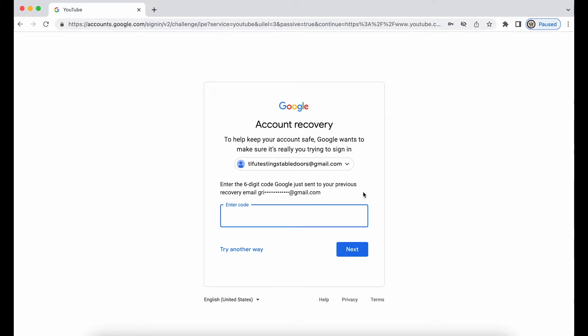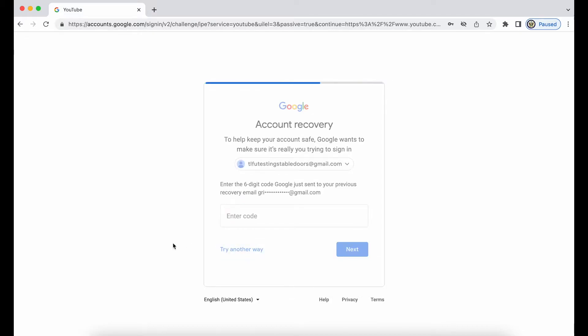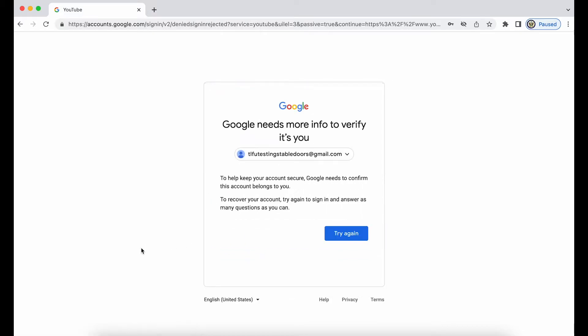Let's say I don't have access to it because I've given it to somebody else, they've changed the password, maybe it's even been hacked and I lost access to it. So I'm going to try another way, and I'm being told that I have to try to sign in again and answer as many questions as I can.